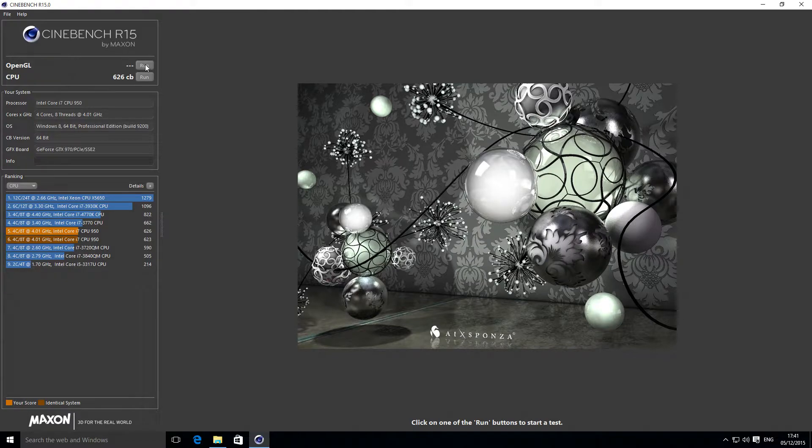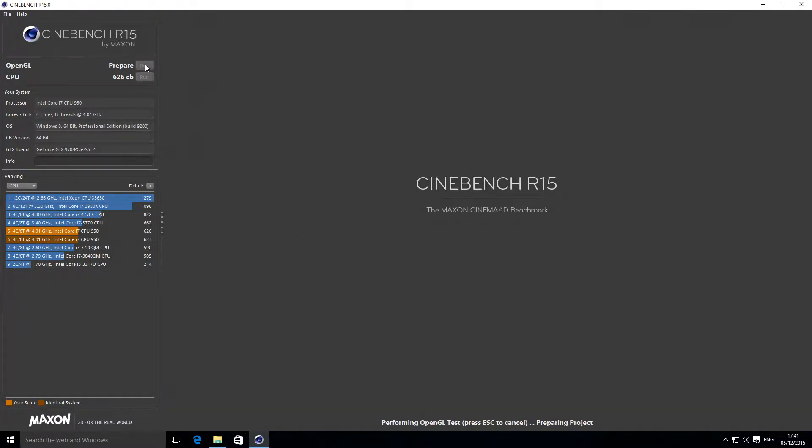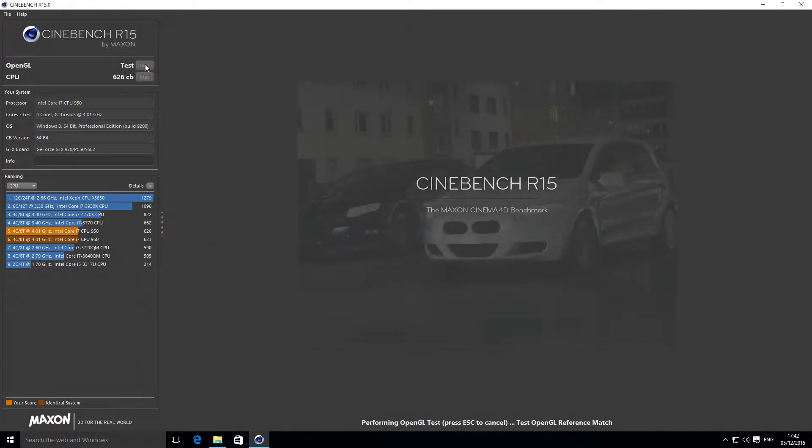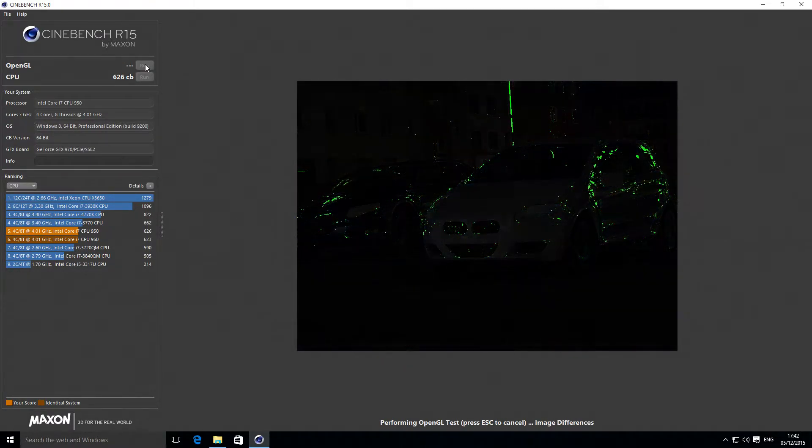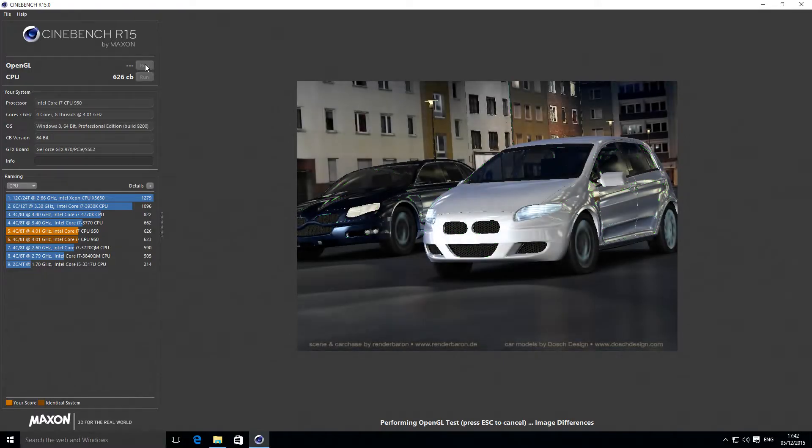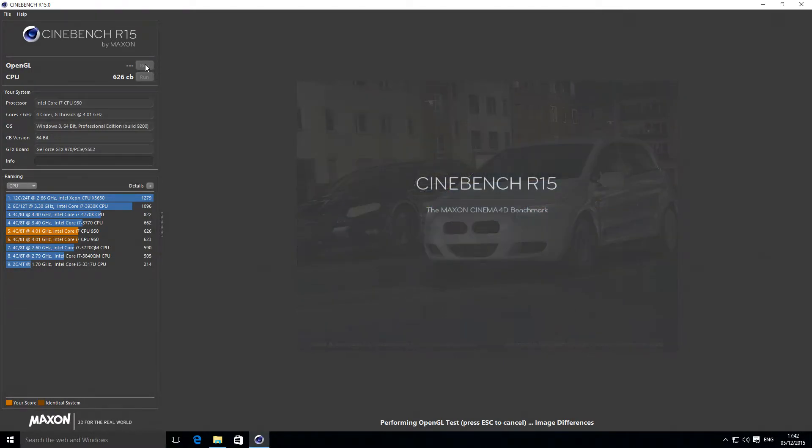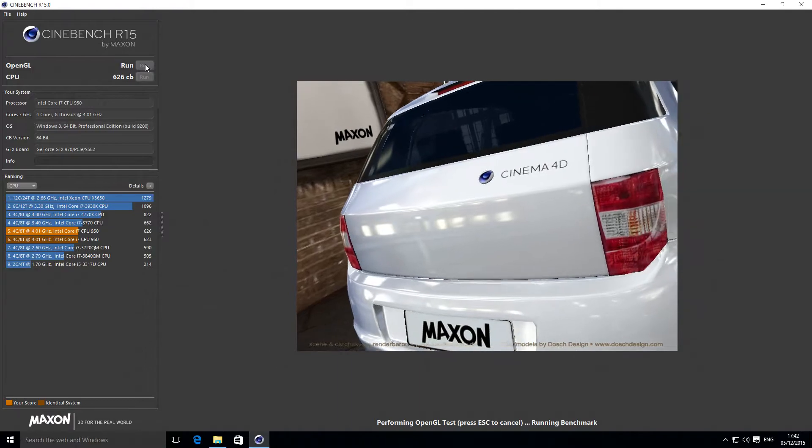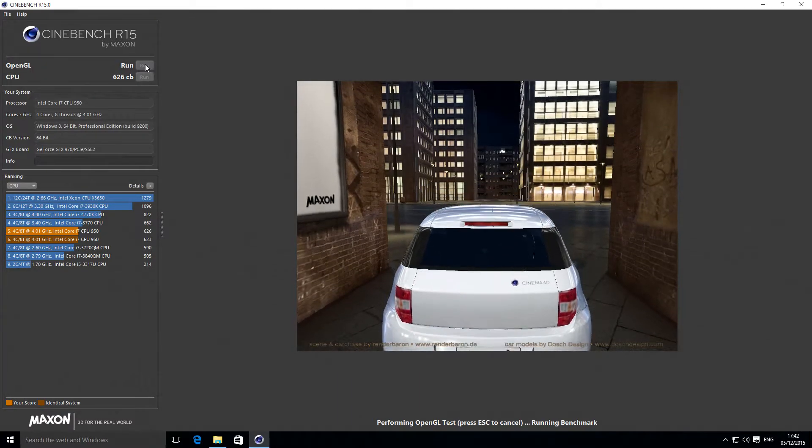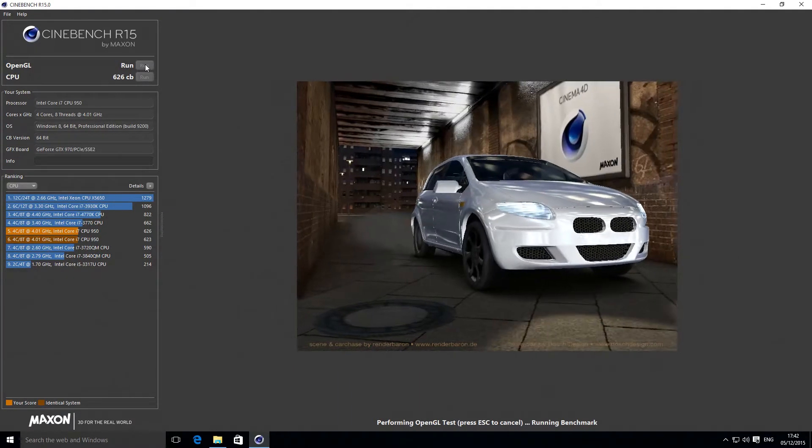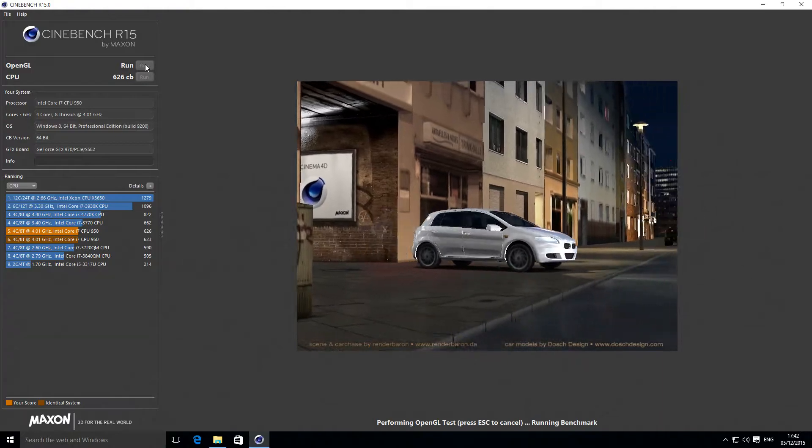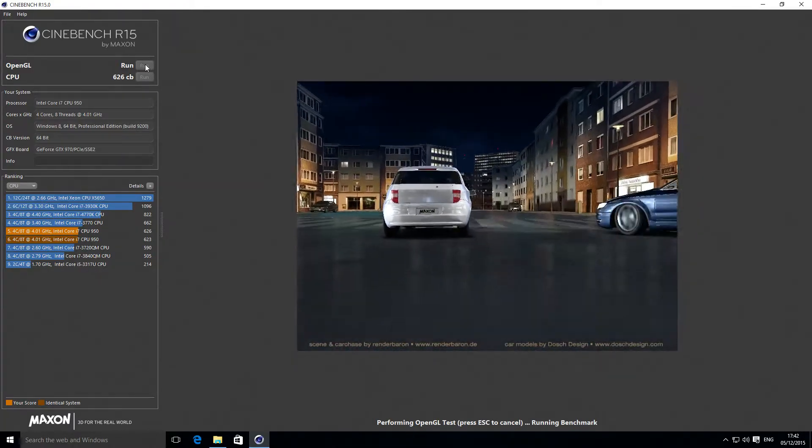I've done that once already but I'll run it again just to show you. Then we'll come back, I will overclock the card and we'll compare. Let's wait for this to fire up.